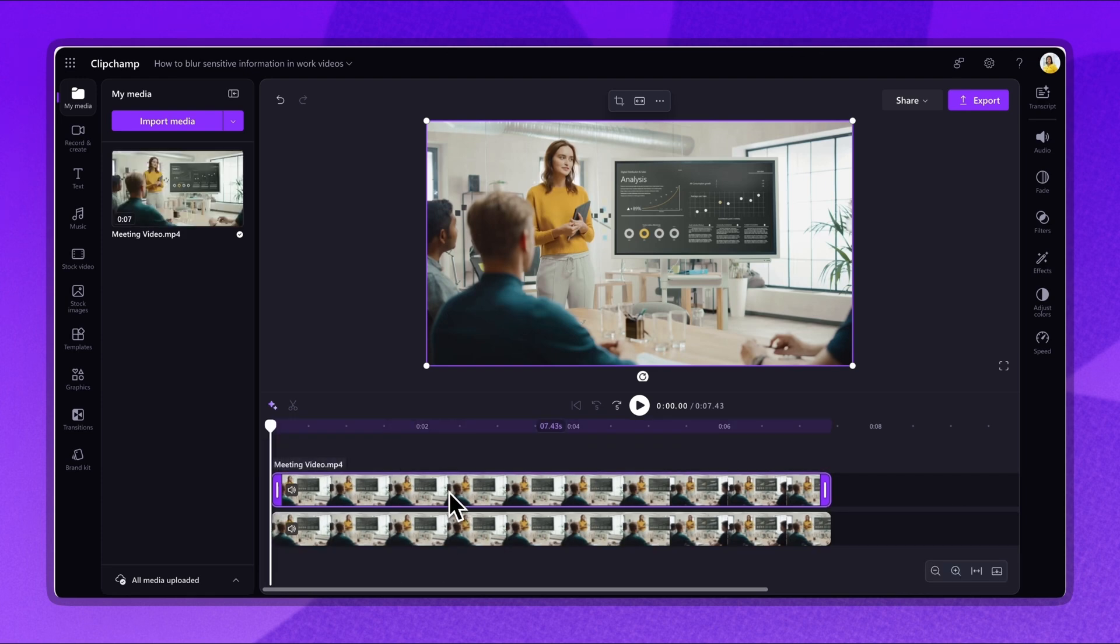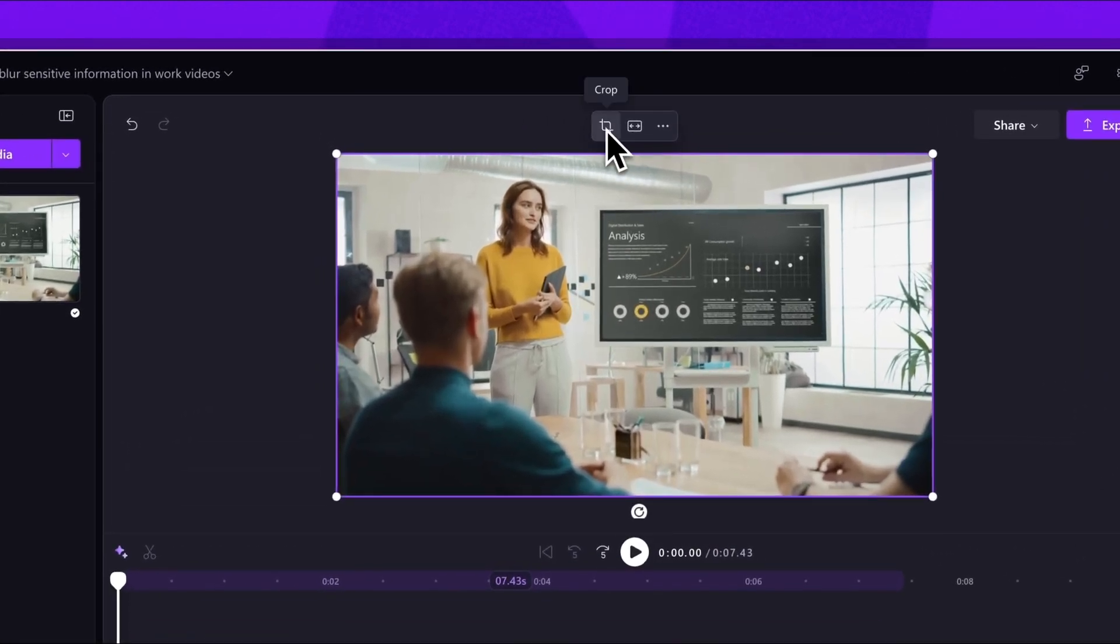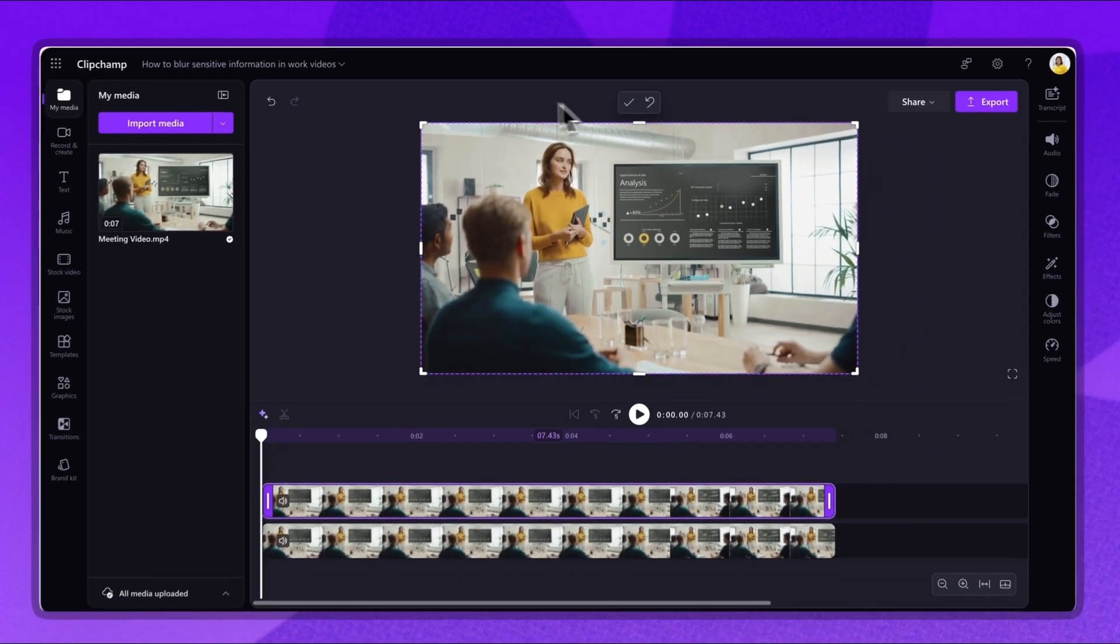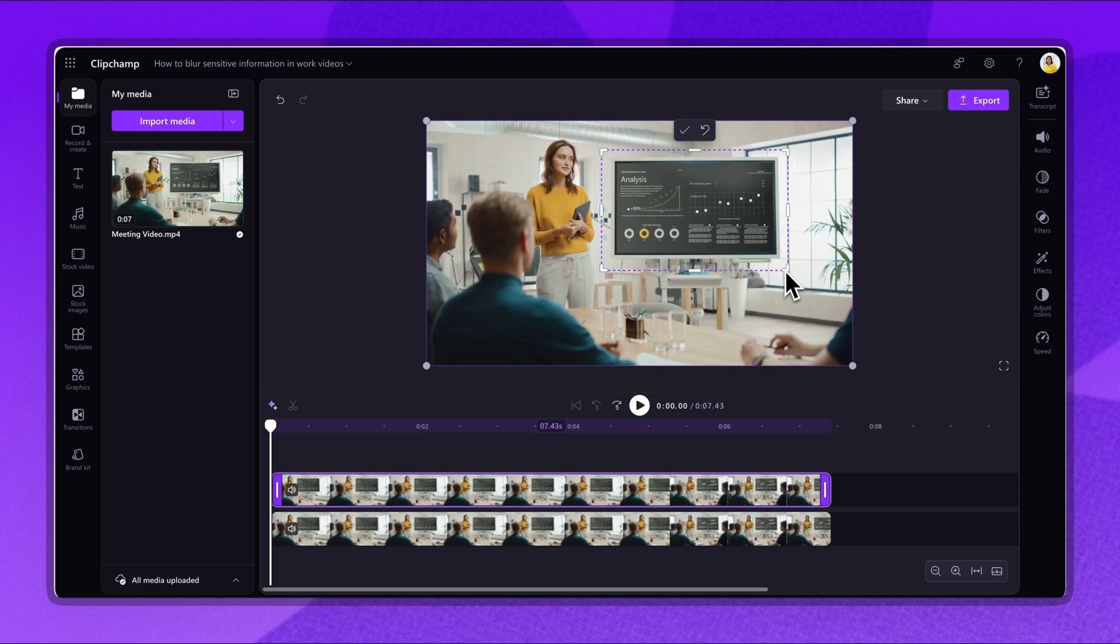Now to blur information, click the top video to select. Navigate to the stage and click the crop button. Next crop the section of the video or the information you want blurred. Once complete click done.